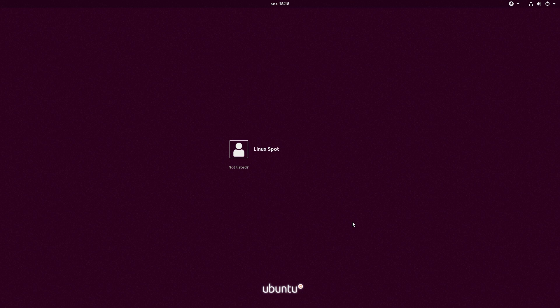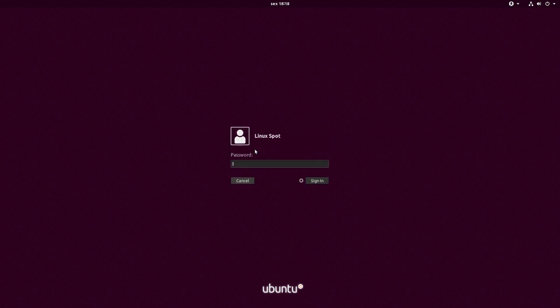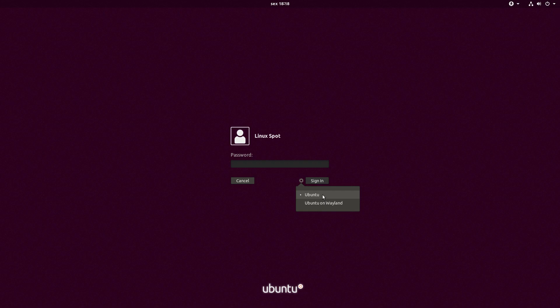And we're done with installation. Let's login into our new system. As you can see here, the new default session says Ubuntu, which is the X.org session, instead of Ubuntu on Wayland like it was in Ubuntu 17.10.